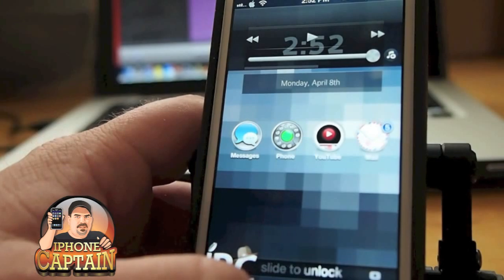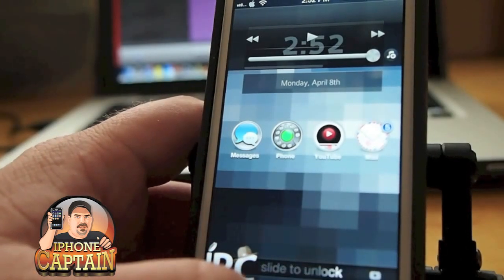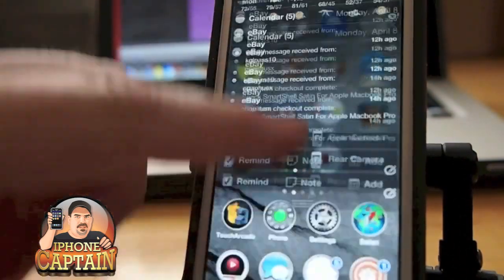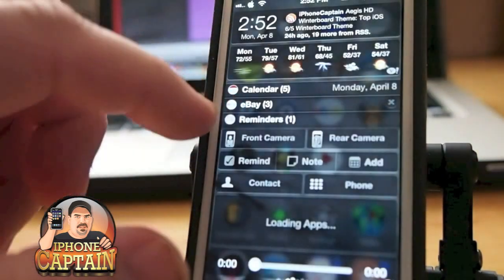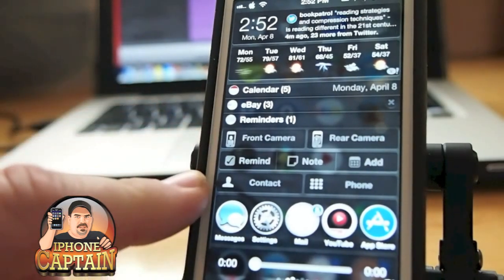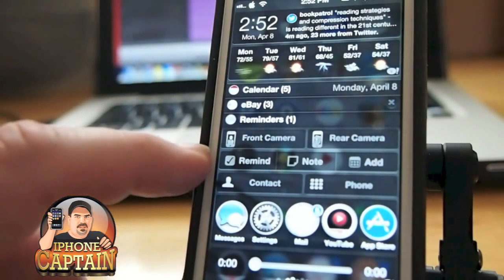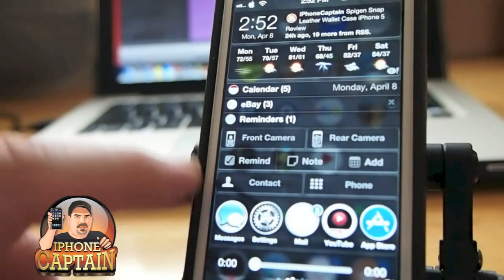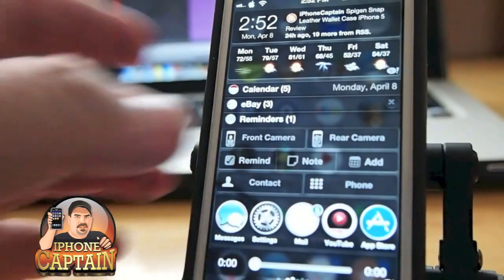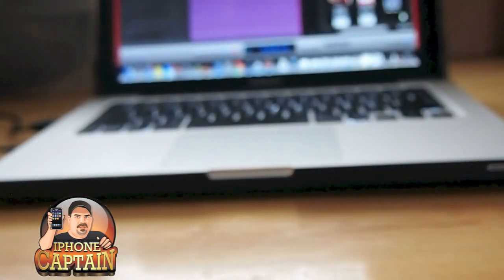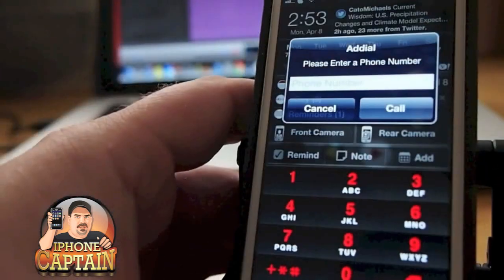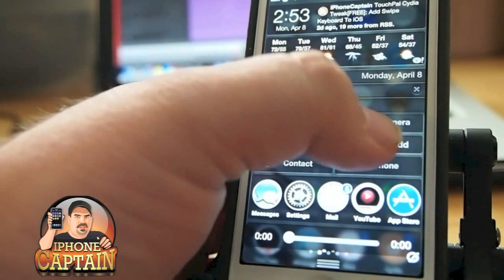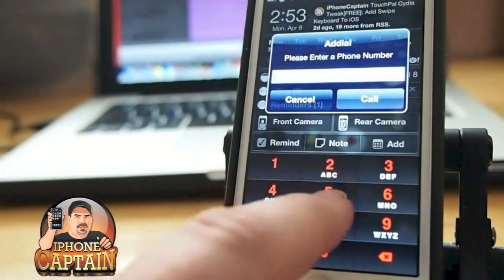Another tweak you probably want to check out is one for the notification center — it's called Add Dial. What Add Dial does is it adds a little contact and phone button to your notification center. I'm going to pull it away briefly just to make sure my phone number doesn't come up. All I did was tap the phone icon and it pulls up a dialer.